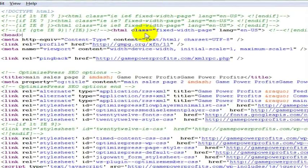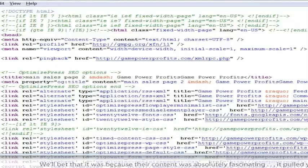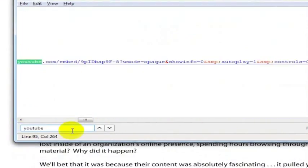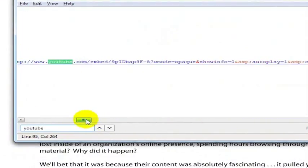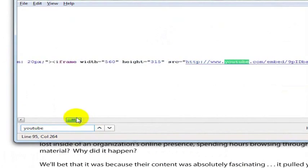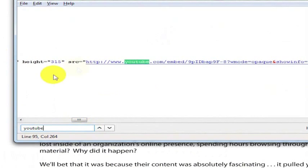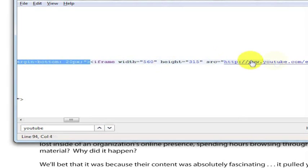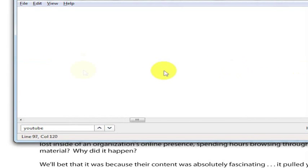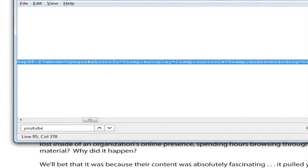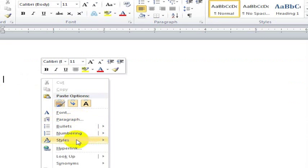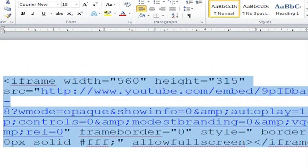And then what I'm going to do in here is do control F. That's going to pull up a search and what I'm going to do is look for YouTube, and we get to this YouTube code here. And I'm going to pull this code out so we can actually see it. It starts with this iframe here and it ends with the iframe on the other end. So I'm going to copy that and put it into a Word document.